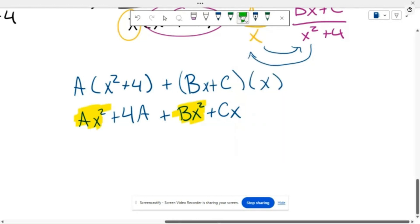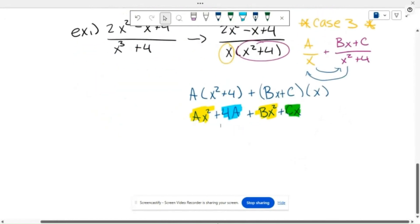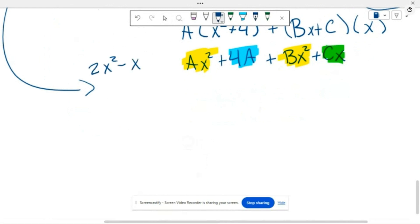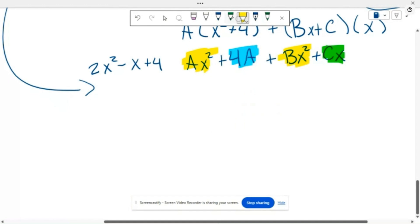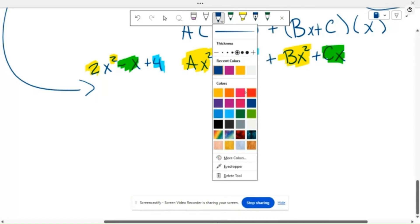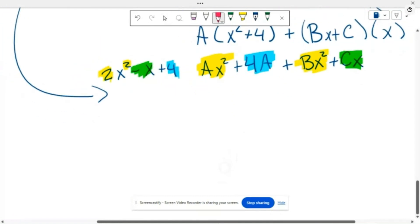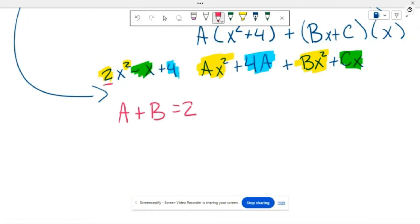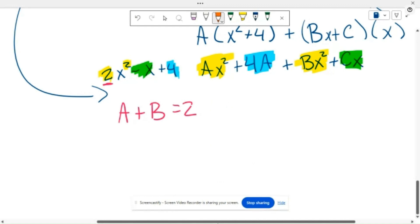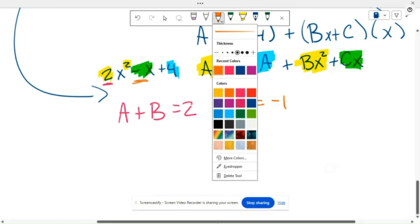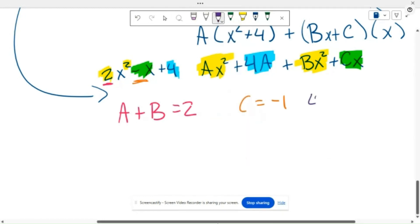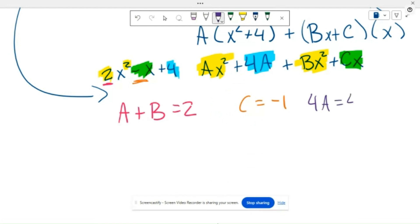Now we look back at the numerator: 2x squared minus x plus 4. For every power, we match the corresponding coefficient. Since Ax² and Bx² both have x squared, their combined coefficient corresponds to the 2 in the numerator, so A plus B equals 2. Since there is only one Cx term, it corresponds to the negative 1 coefficient on minus x, so C equals negative 1. Since there is only one constant term, 4A equals 4, so A equals 1.